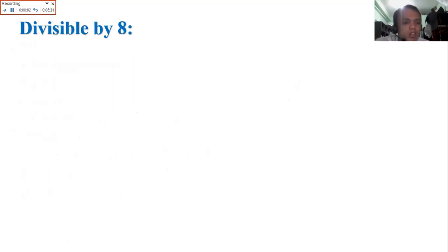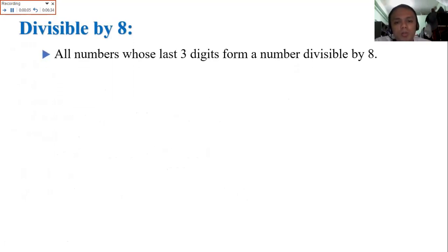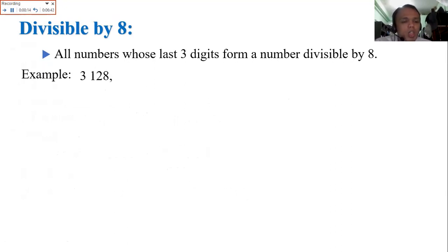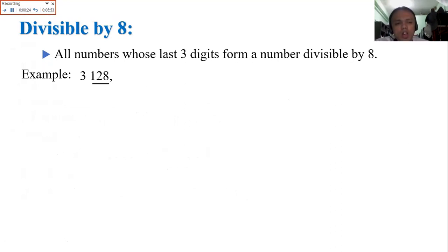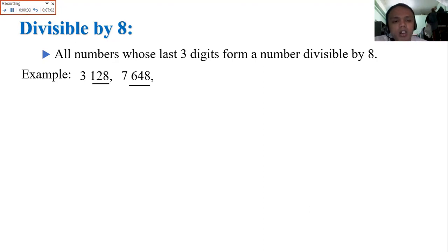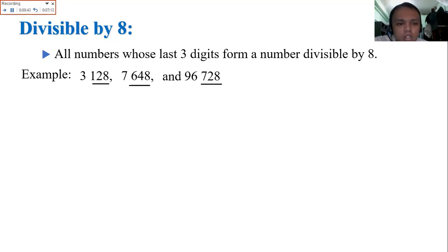Next, divisible by 8: all numbers whose last 3 digits form a number divisible by 8. Compared to 4 where we check the last 2 digits, here we check the last 3 digits. Example: 3,128 — is it divisible by 8? Yes. 128 divided by 8 equals 16. Next: 7,648 — last 3 digits are 648, automatically divisible by 8. And 96,728 — last 3 digits 728 are divisible by 8. We check the last 3 digits.